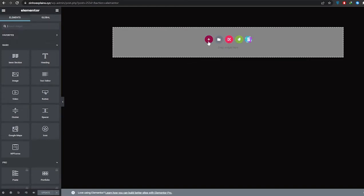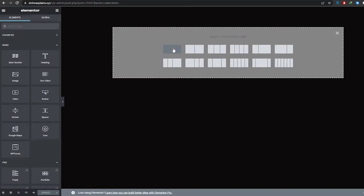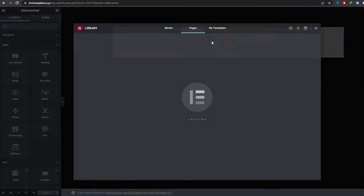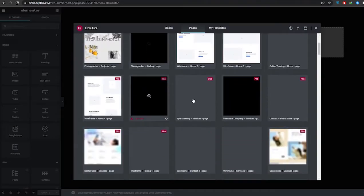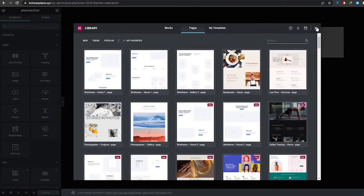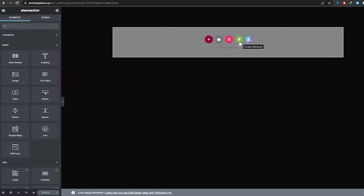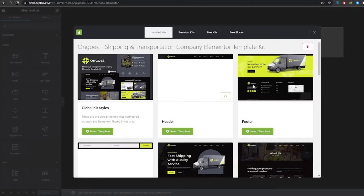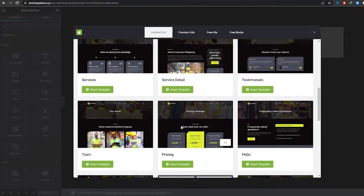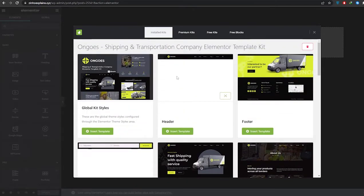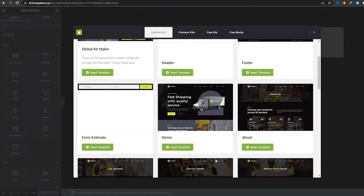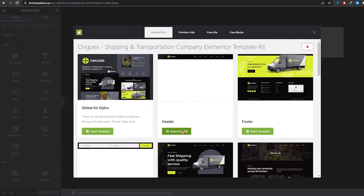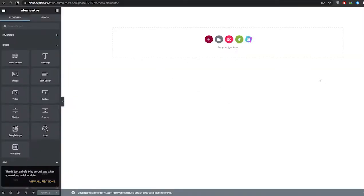Now we can import our theme. Normally you'd just add a section, but since we have an Envato theme we're going to choose the Envato option and click on View Installed Kit. We're going to import pages one by one — first the header, then the home page, and so on. Click Insert Template and wait for it to be imported.